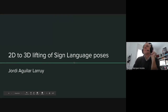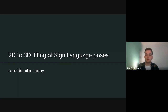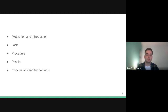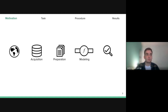Hi everybody, I'm Jordi Lallarruy and I'm going to present my work called '2D to 3D Lifting of Sign Language Poses.' I will start with some motivation and introduction, then explain the task I'm working with, then the procedure I followed, then the results obtained, and finally conclusions and further work.